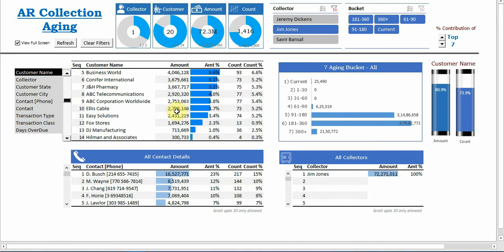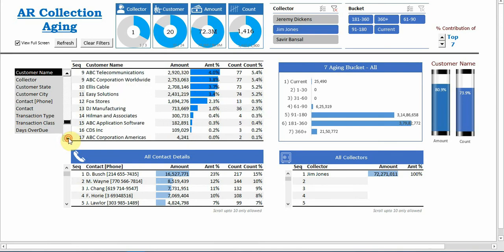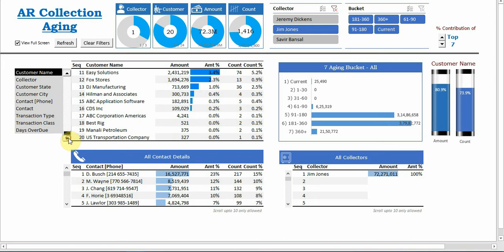We can see what is the amount outstanding and the count. It will go and you can scroll to the 20 customers.